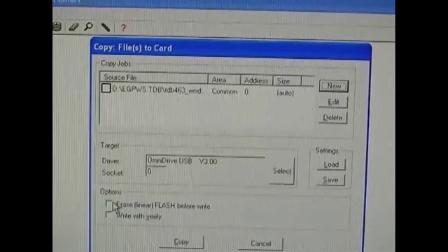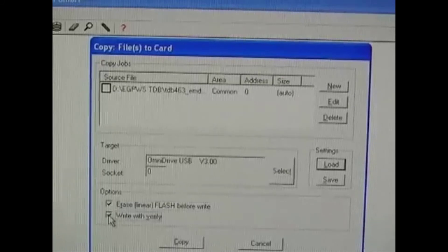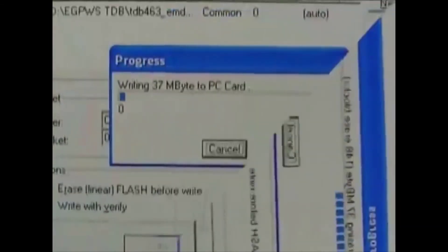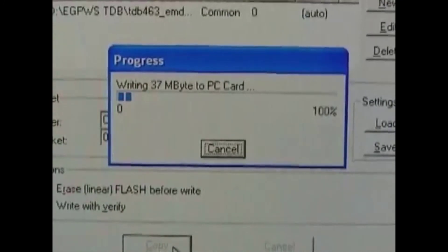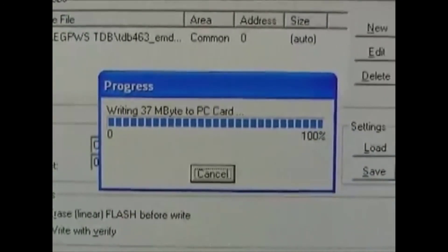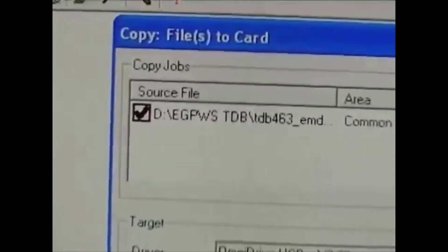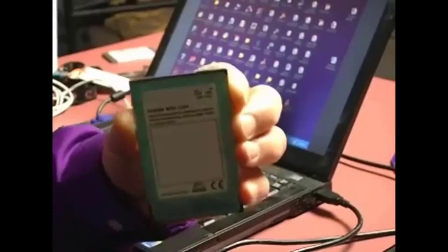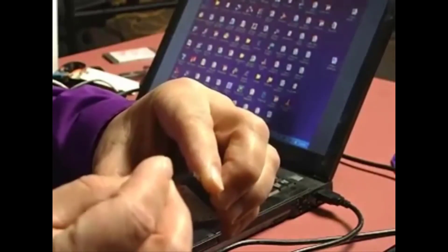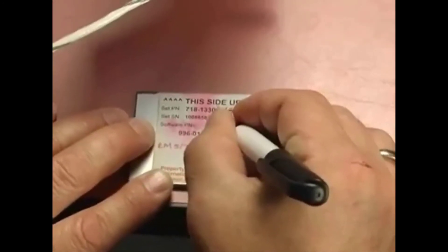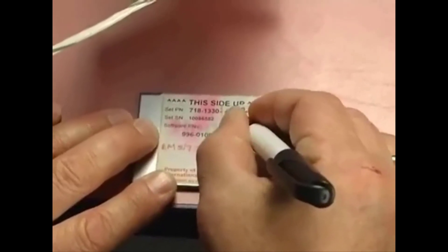Check the options to erase the flash before writing and to verify the write. Then go ahead and copy the file. You'll see a progress bar erasing first and then writing to the card. When the write completes, you'll see a check mark in the box next to the source file. Now, eject the card and switch the write protection on. Label the PCMCIA card to identify the Terrain Database and the Envelope Modulation Database. Now it's ready to take to the airplane.